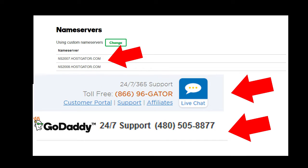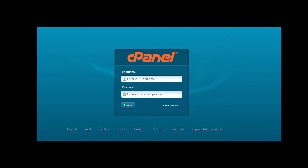You can simply call Hostgator and ask them what your name server is. Once you have your name servers, you can contact GoDaddy and they'll show you where to type those name servers in. If you've made it that far, I'm impressed — most people just give up there. The next step is very tricky as well: you have to install WordPress. The easiest way is to call Hostgator and they'll walk you through step by step through the cPanel on how to install WordPress.